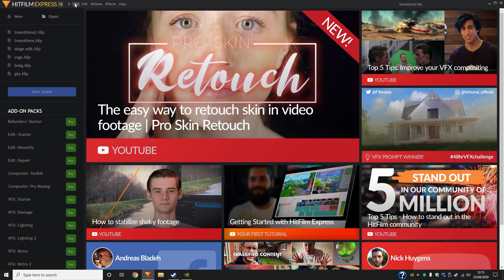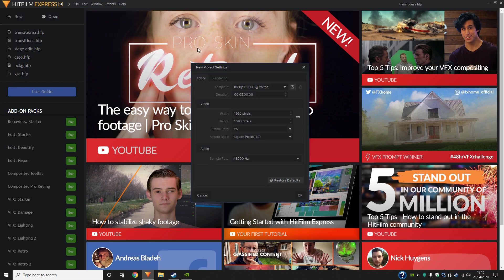To begin with, I'm going to start and open up a new file. You're going to want to make your template the same FPS as your default clips.